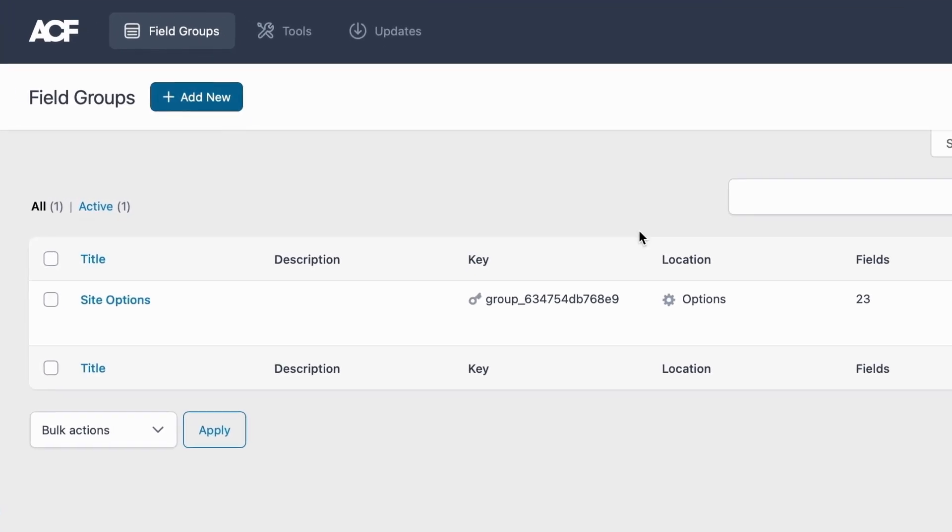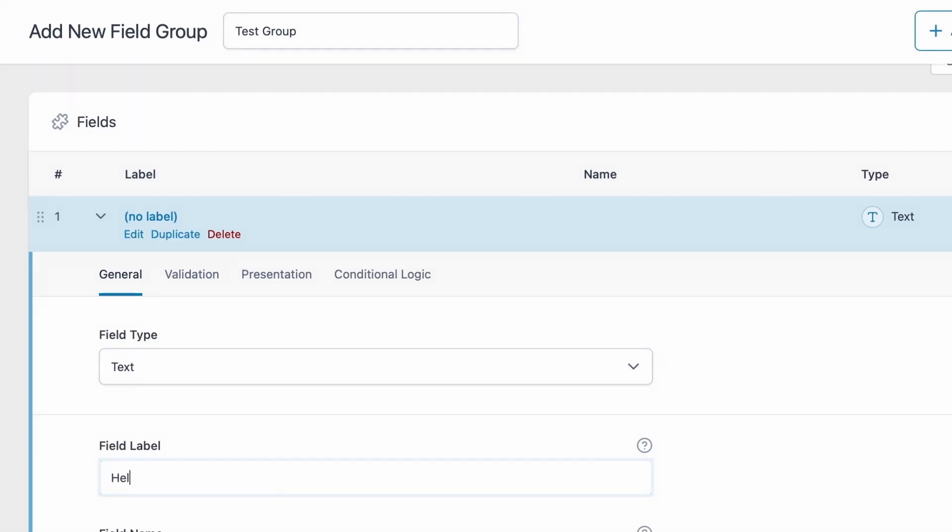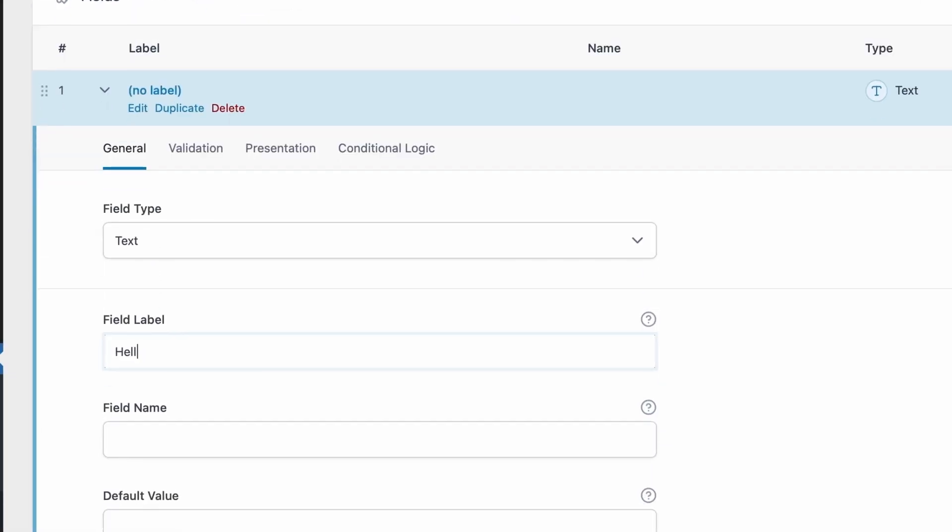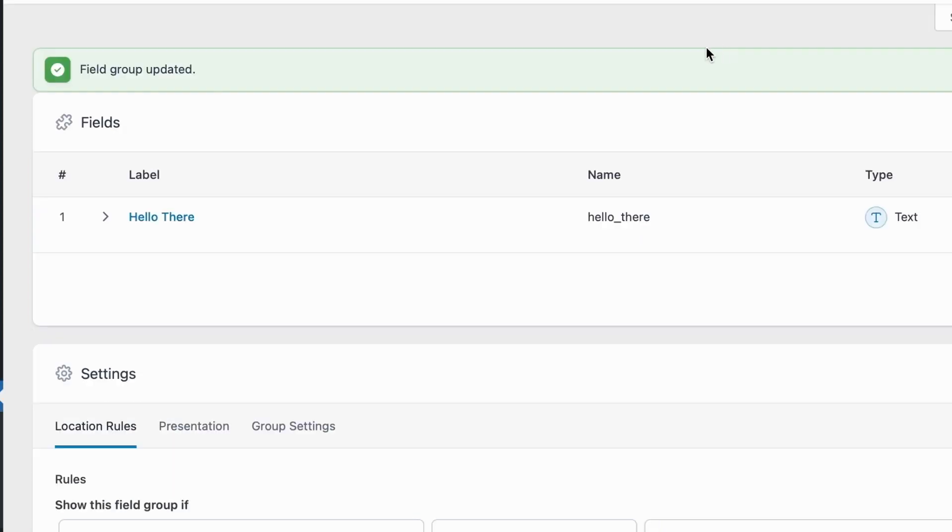If I go add new, and let's say this is my new test group. Hello there. As our field, we'll save changes. And there we go, we've created a new group called test group with a field that says hello there.